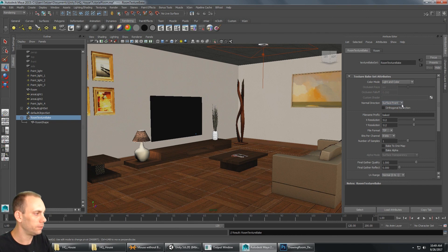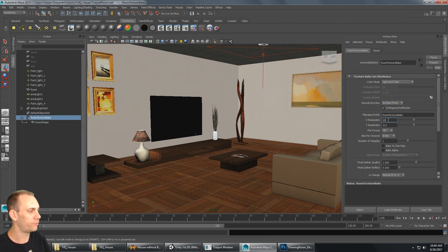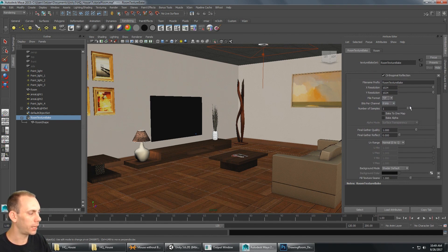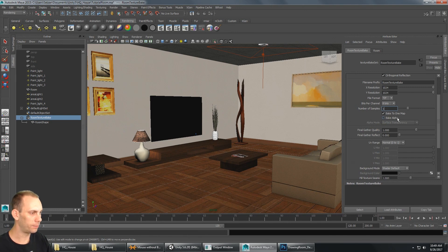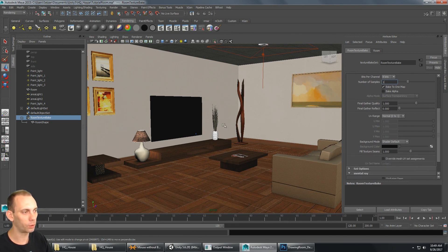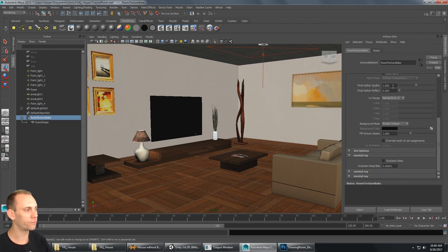Normal direction is set to Surface Front and I'll turn on Orthogonal Reflection. For the file name prefix I'll paste 'room texture bake'. I'll increase the resolution to 1024 by 1024 and keep the format as TIFF. Eight bits per channel is fine. For testing I'll keep samples at 1, and I'll set Bake to One Map so everything bakes into a single texture file. Final Gather quality is set to 1 — we may turn this up for the final bake.